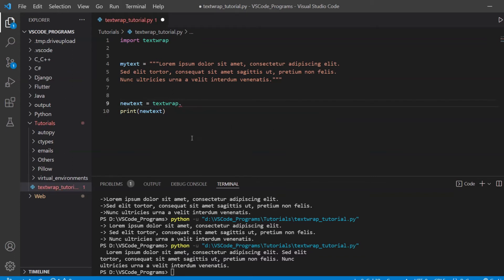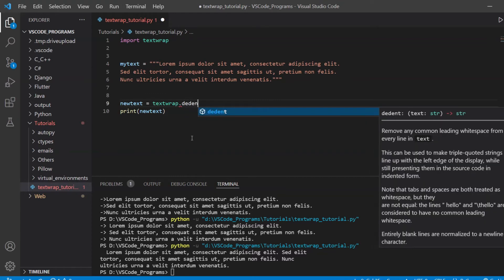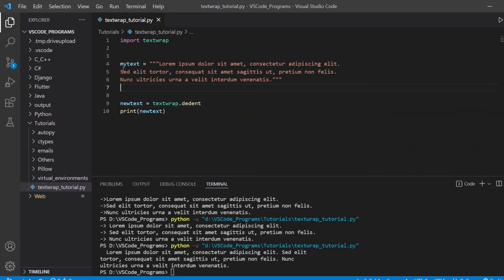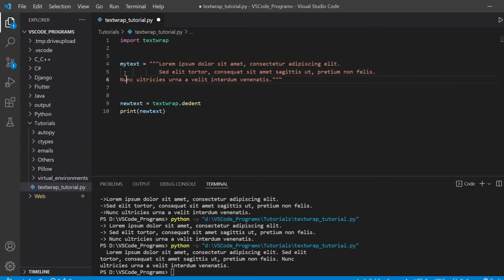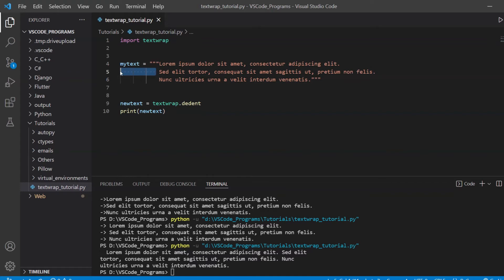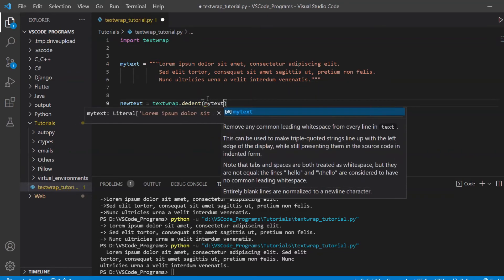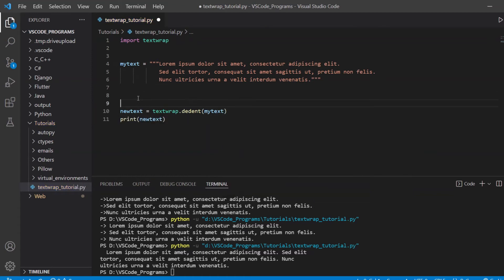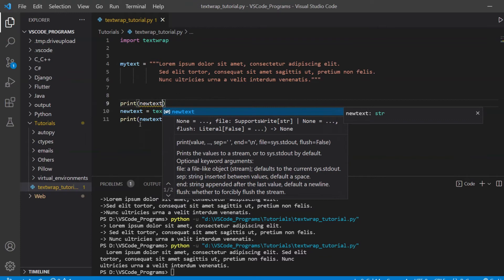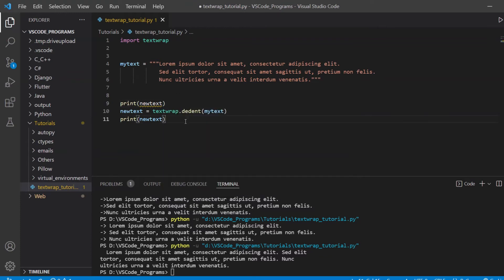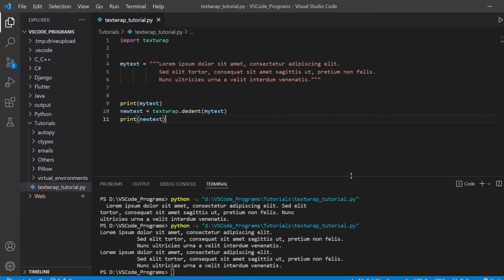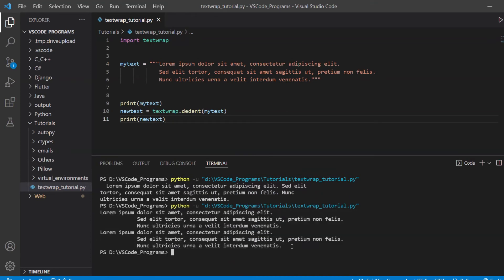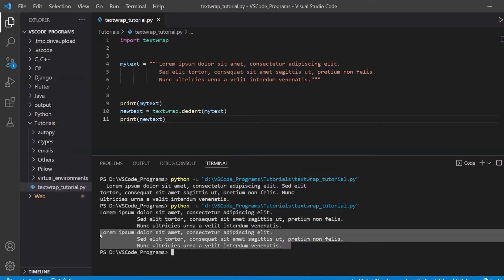And in contrast to the indent function, there's also the dedent function. The dedent function is the reverse, obviously. Now, for example, a lot of people make this mistake, but they make the multi-line strings like this. And the problem with this is that it's actually going to add this indent space that you see here. It's actually going to add it to the string. Let me just run this function and print out the old text just so you can see what it looks like.